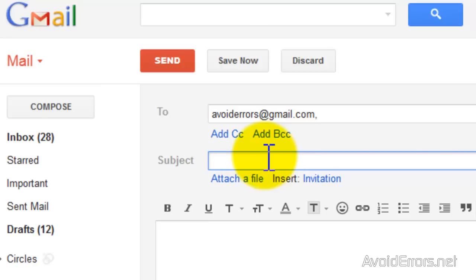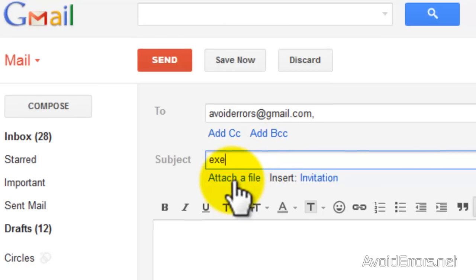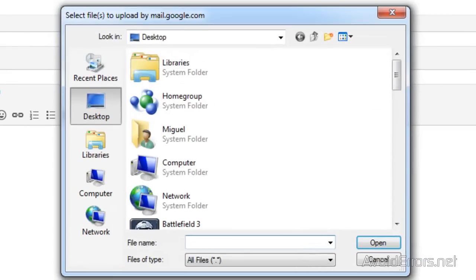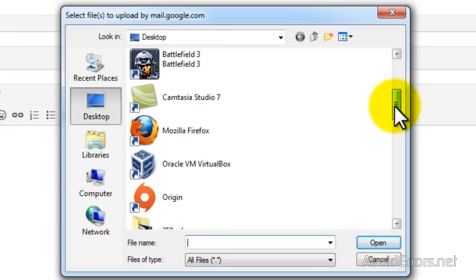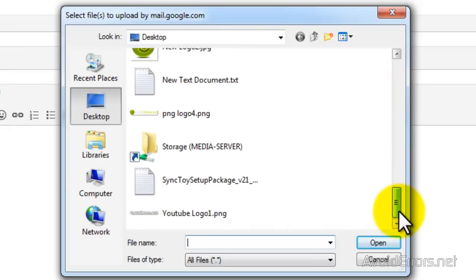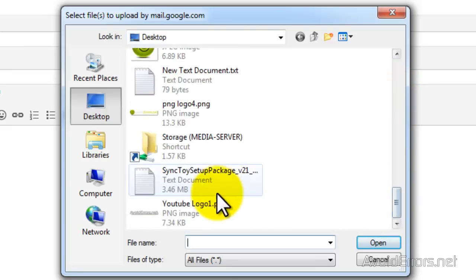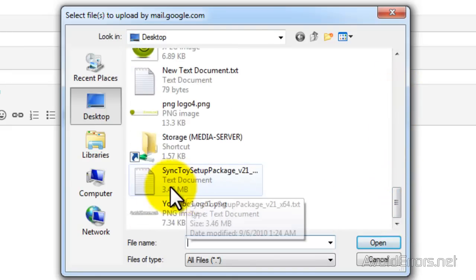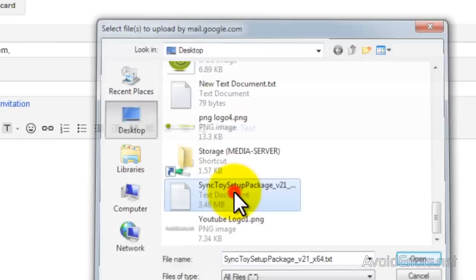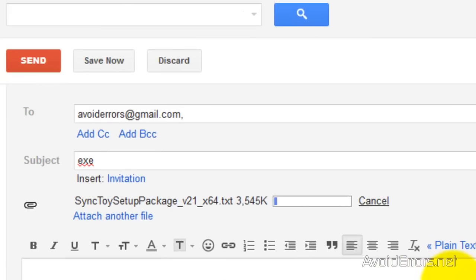Perfect. Now, this is a test, so I'm going to call this exe. And then attach a file. Browse for the text document file. Here it is. Double click to attach.